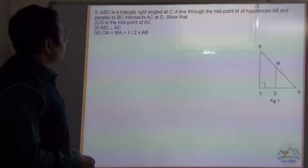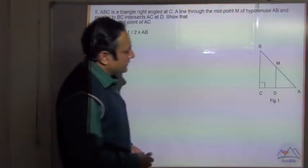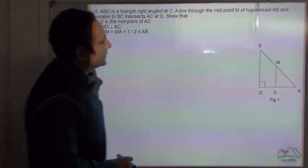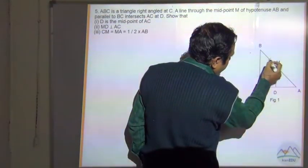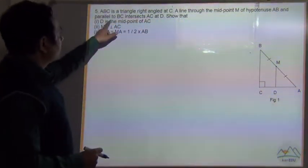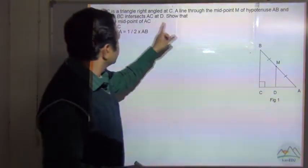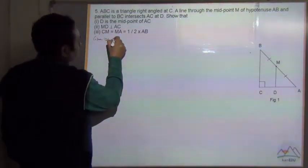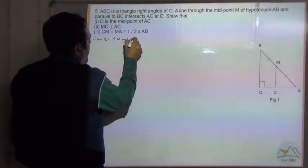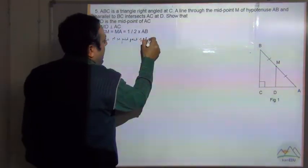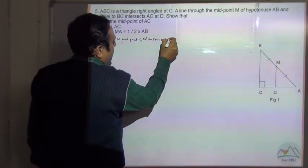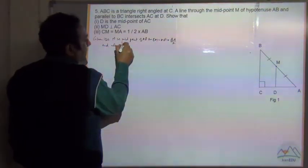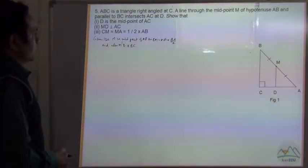Question number 5. ABC is a triangle with a right angle at C, so angle C is 90 degrees. A line through the midpoint of hypotenuse AB, parallel to BC, intersects AC at point D. Given that M is the midpoint of AB, so BM equals MA equals BA divided by 2. And also MD is parallel to BC.